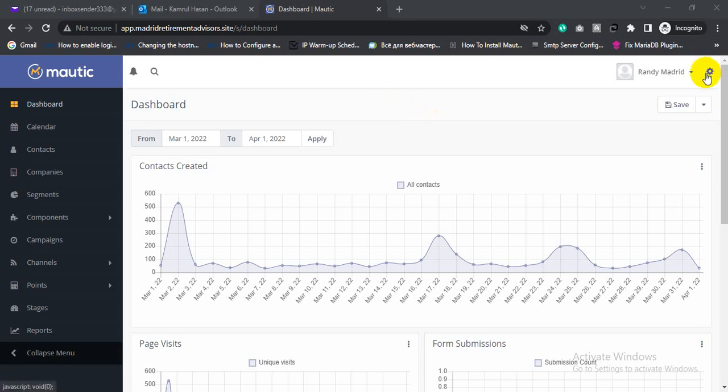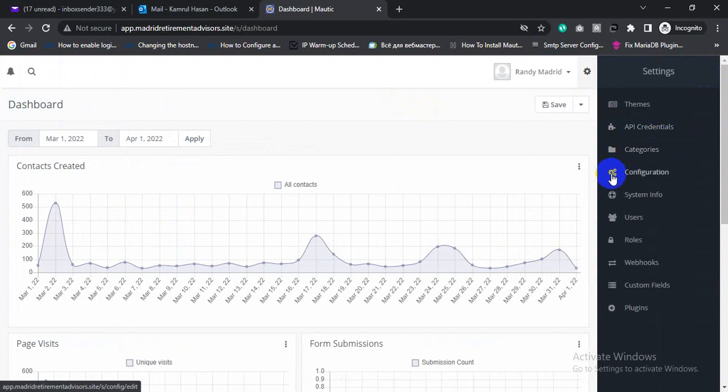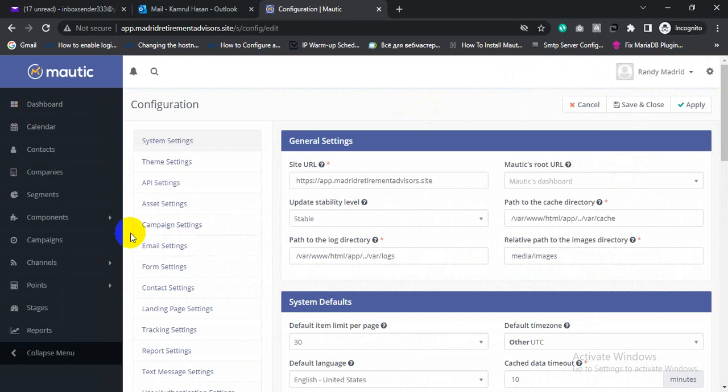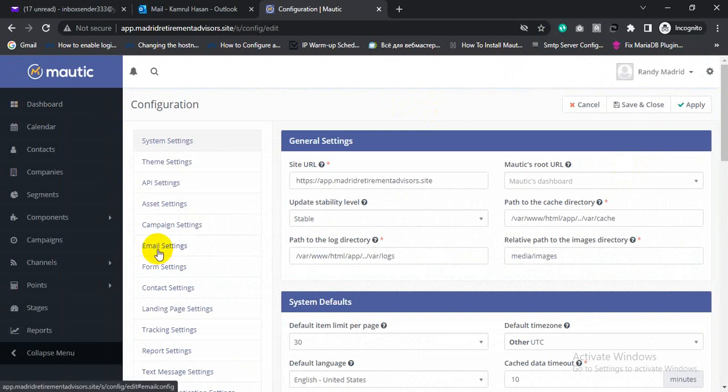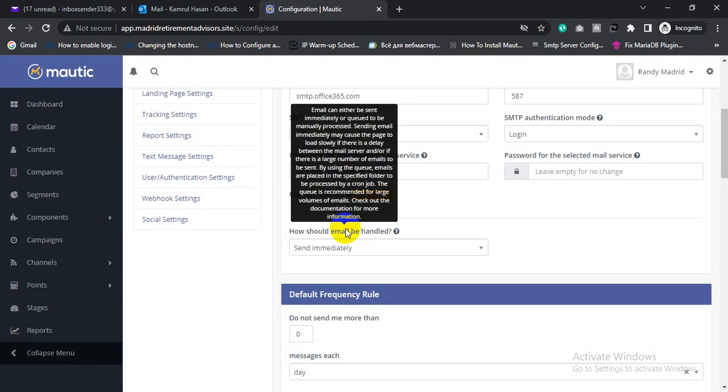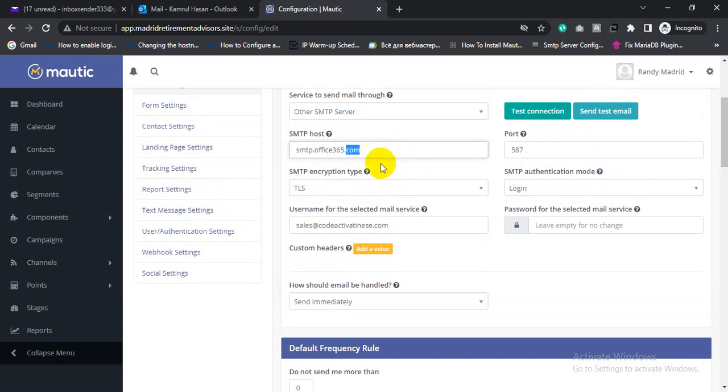Click setting, then click configuration, and click email setting. This is my SMTP Office 365.